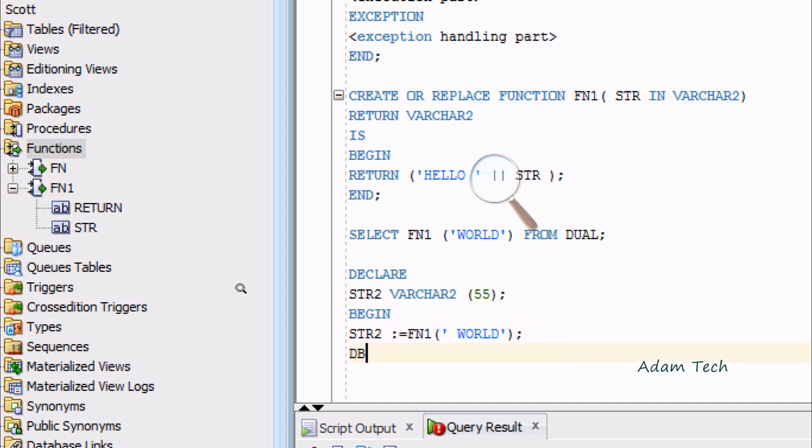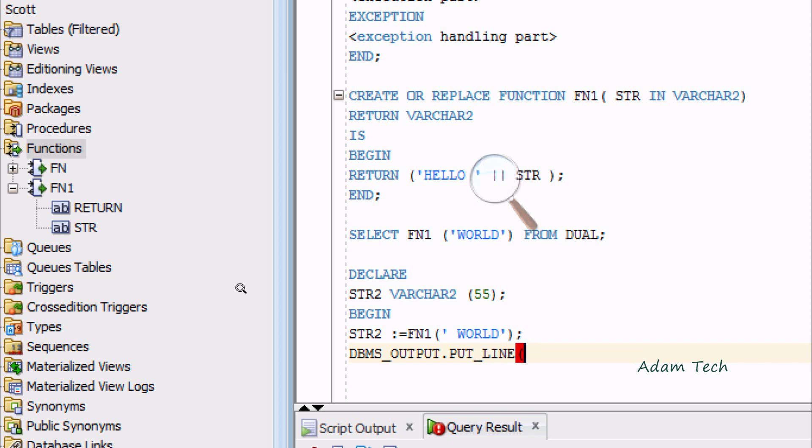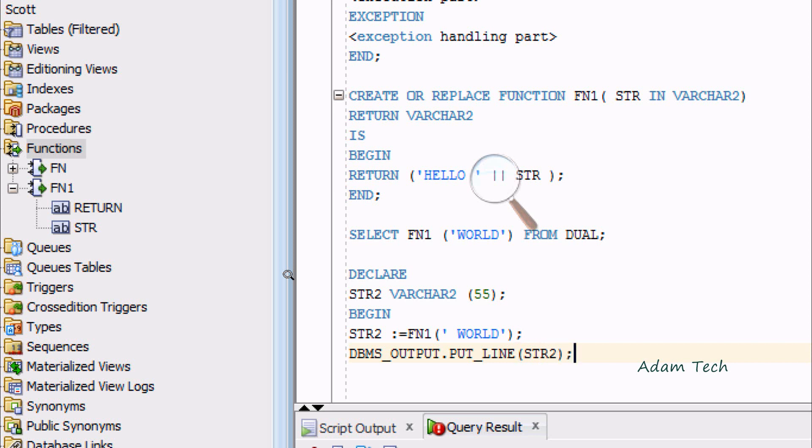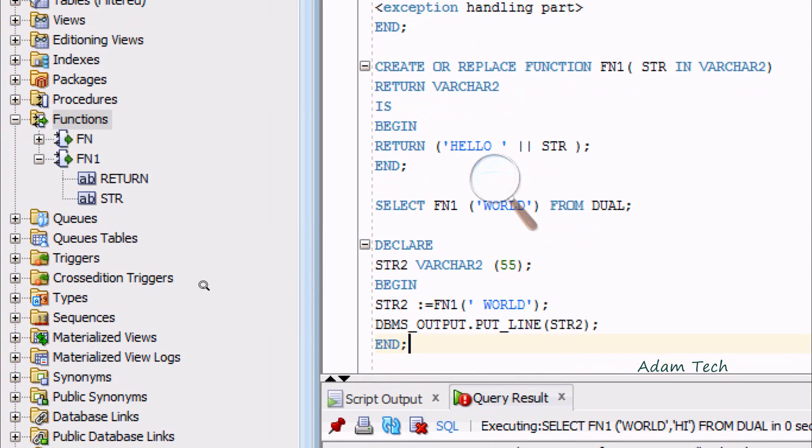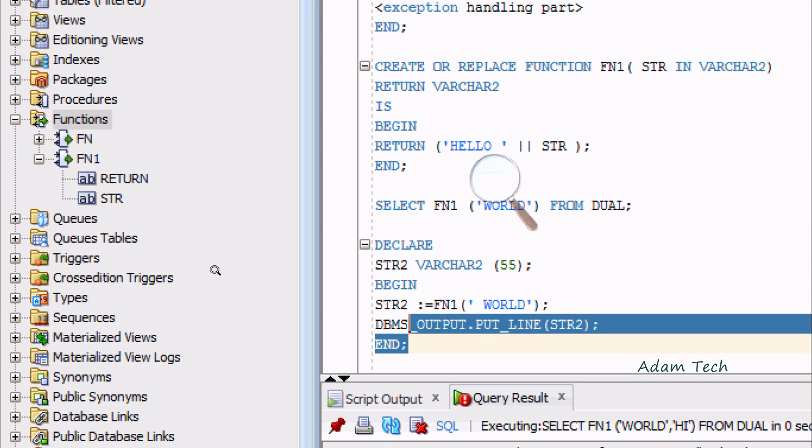Now I'm going to use DBMS_OUTPUT.PUT_LINE. In C language, we are using printf statements. In PL/SQL, we have to use DBMS_OUTPUT.PUT_LINE to print values. We're going to print STR2 values. Close with semicolon. Now execute that.